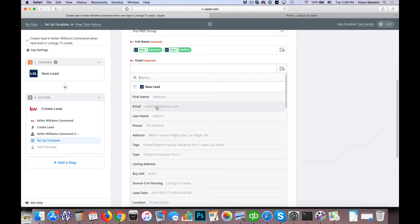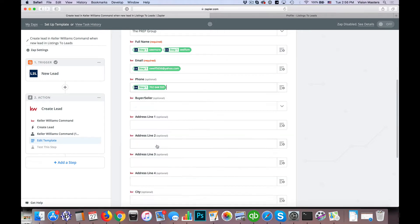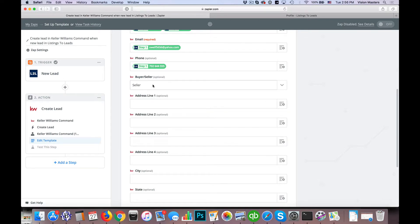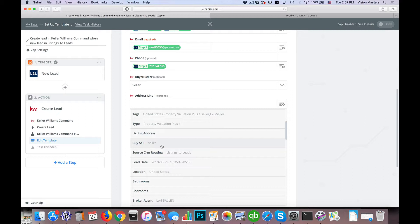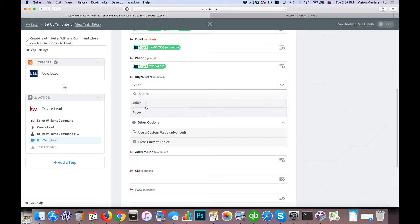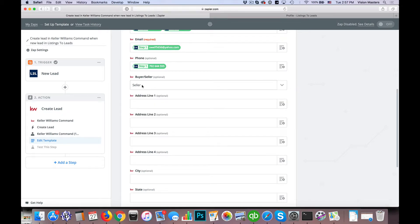For email, select the email option. Under phone, select phone. Then for buyer or seller — we need to add an extra step here because we don't know whether it's a buyer or seller from Listings to Leads. We don't want to default to one option, because if you selected seller it would mark everything as seller even if you're running both buyer and seller ads. Listings to Leads does provide a buy/sell field, however in Keller Williams Command it's looking for a zero or a one — not the text value. So we're going to select seller for now but fix this using a custom value in a moment by adding one more step to this process.